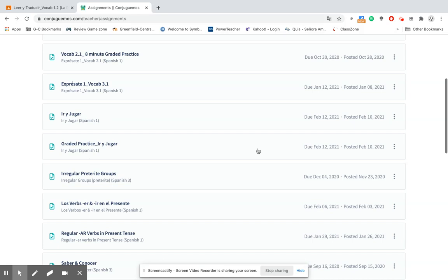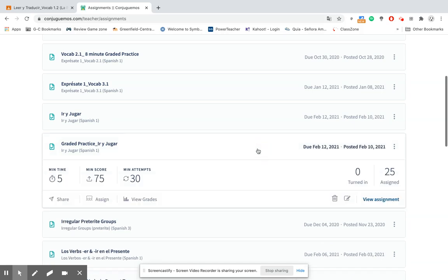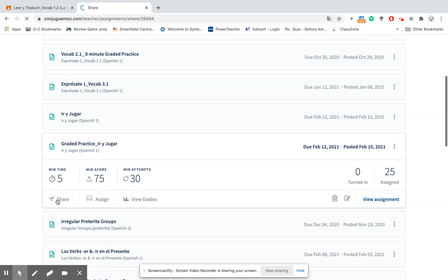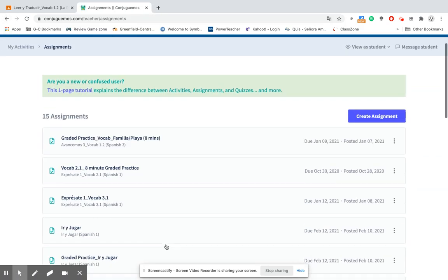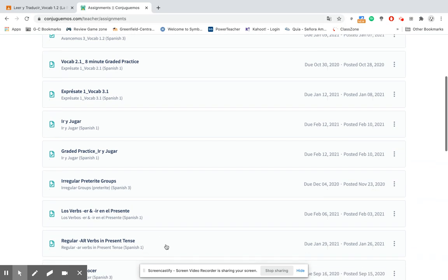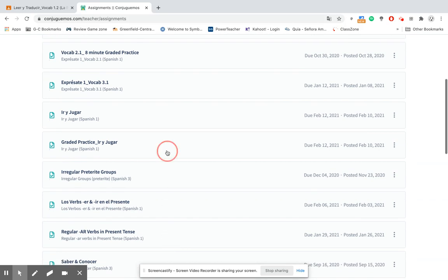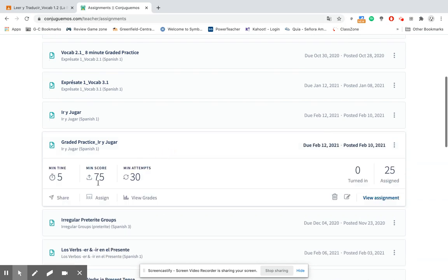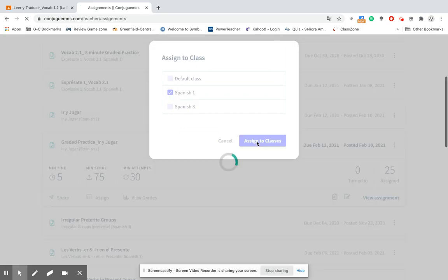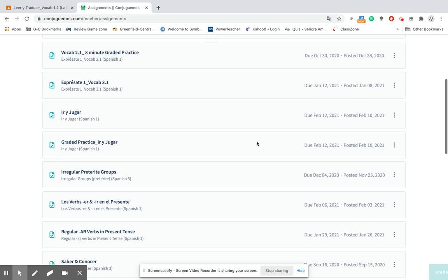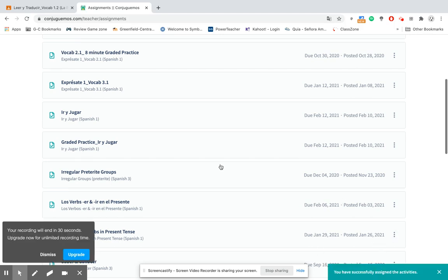If I want to share this with my students, there are a couple ways that I can do that. I can go down here to share and this will give me a shareable link. I can copy the link and then go into Google Classroom, which is our LMS, and post it there. Or I can also go to just assign and then it will assign it to the class. They'll have a little notification that it has successfully been assigned.